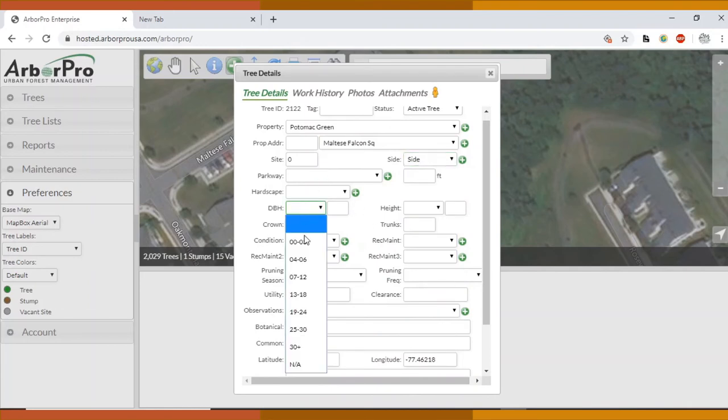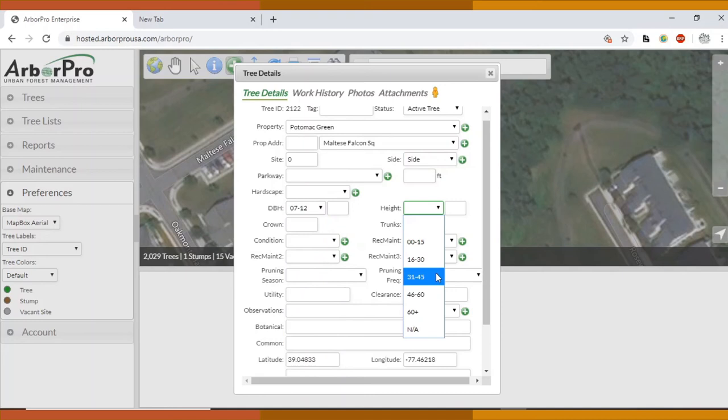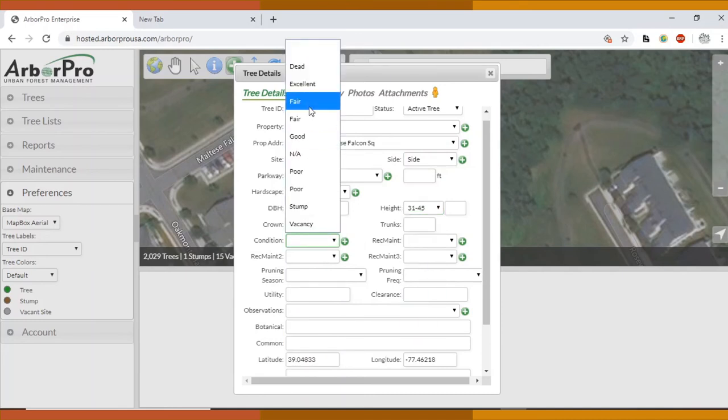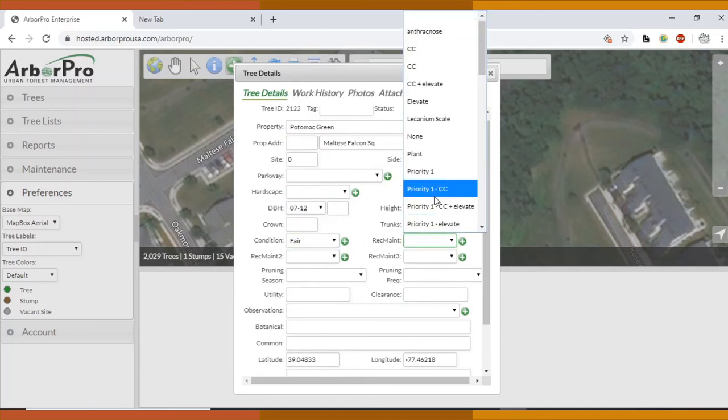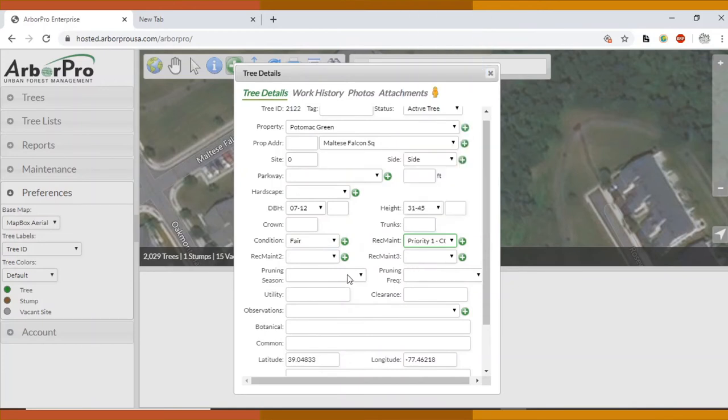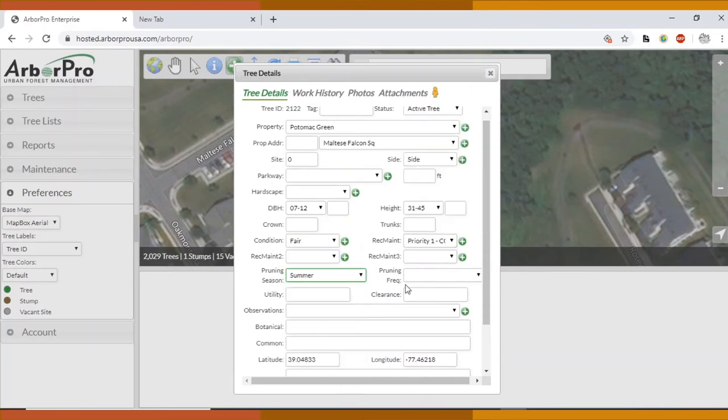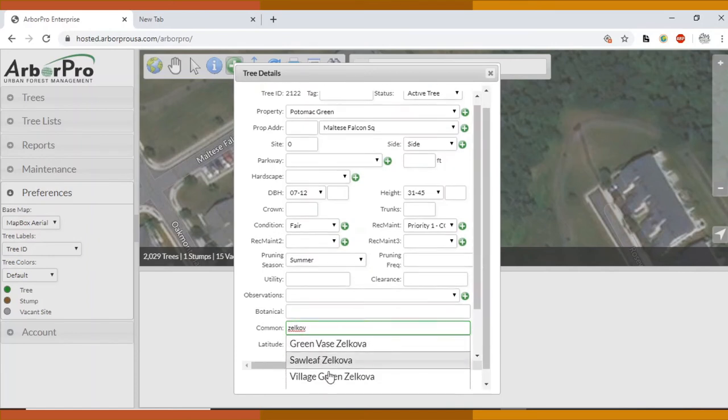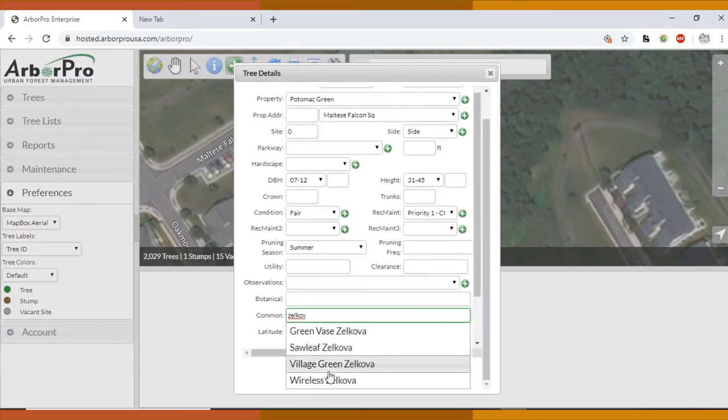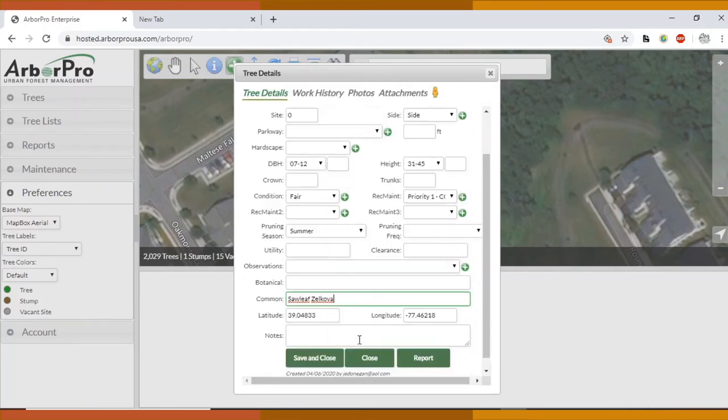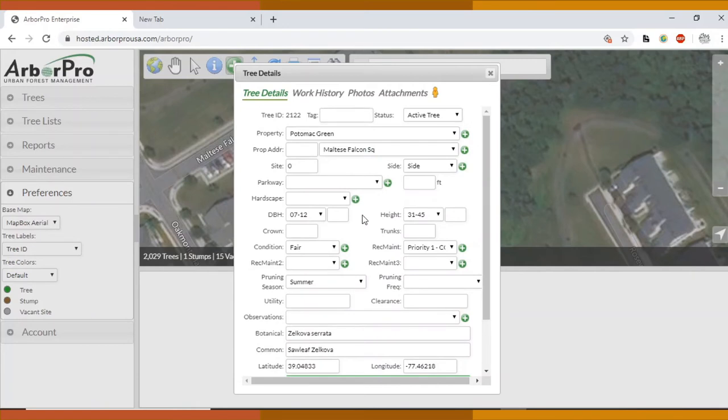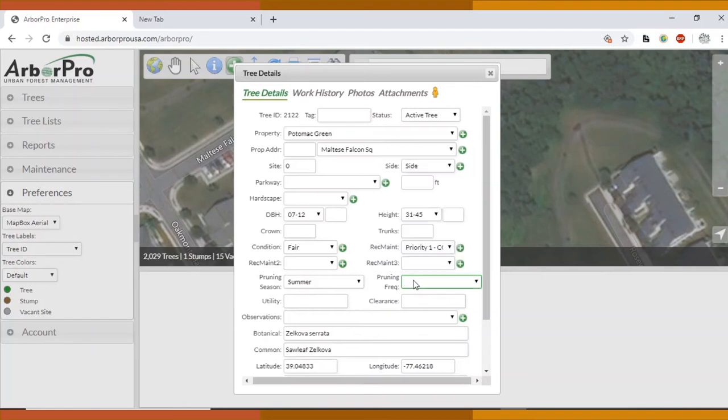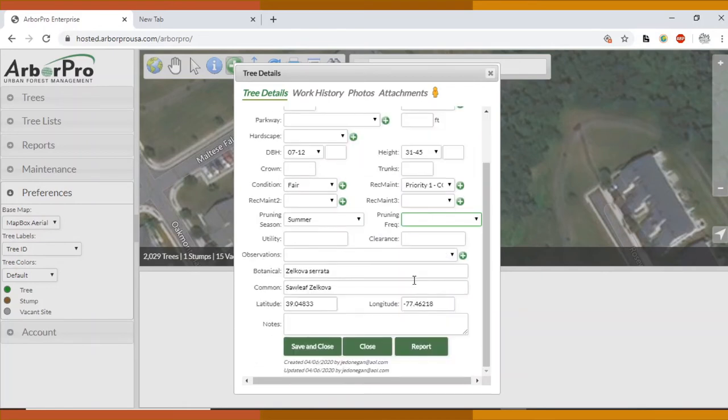So Potomac Green, we're on Maltese Falcon Square, it's alphabetical. Side, we could say side. The DBH, let's just make something up. Condition, fair. Recommended maintenance, we're going to crown clean it in the summer. And the common name is Zelkova. Sawleaf Zelkova is the most common one. I'll click out of that. So that's pretty much everything when it comes to putting in the tree details. You can ask James about the pruning frequency.